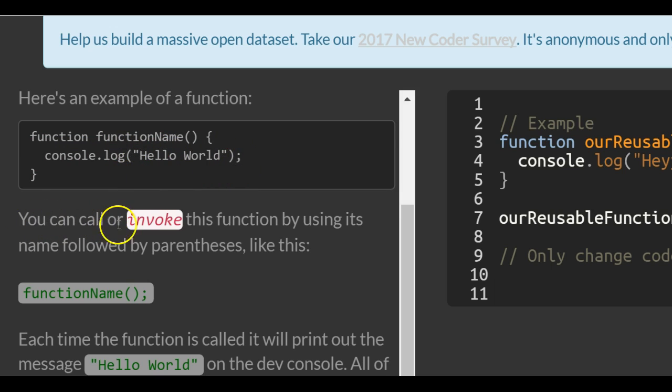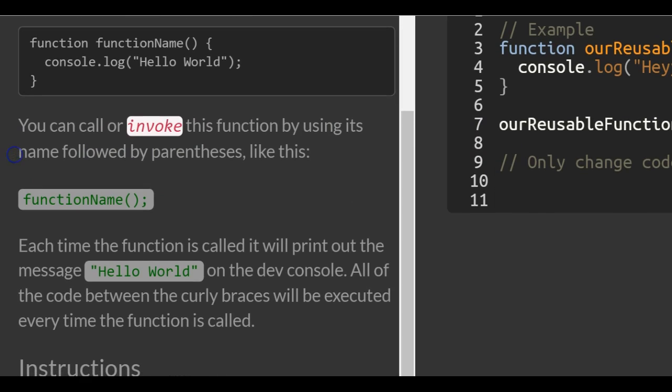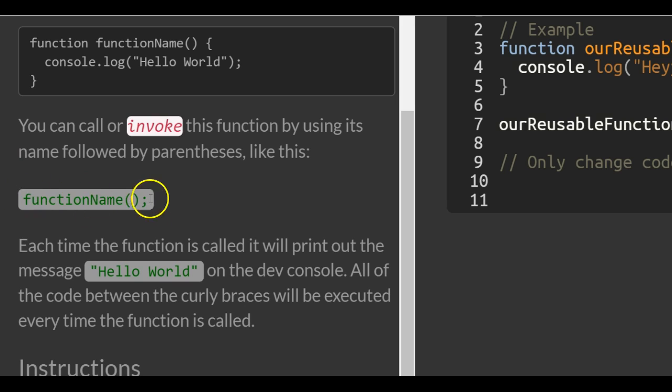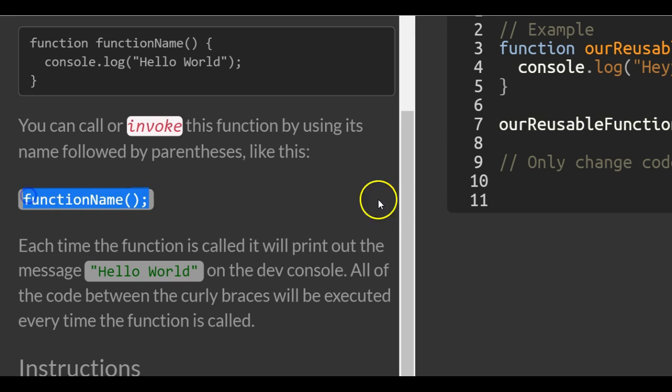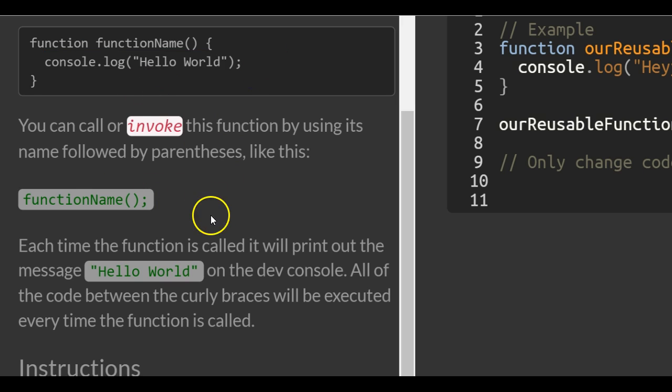You can call or invoke this function by using its name followed by parentheses like this. This is a function invocation or function call. Whenever you put this into your code, it'll run whatever code is inside of the function.